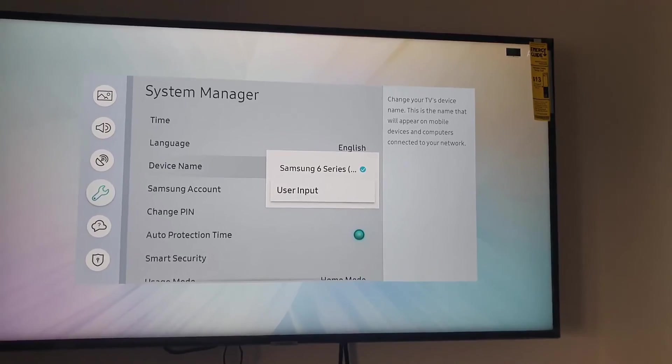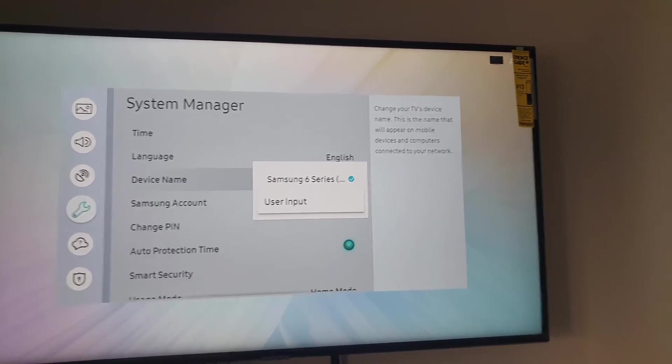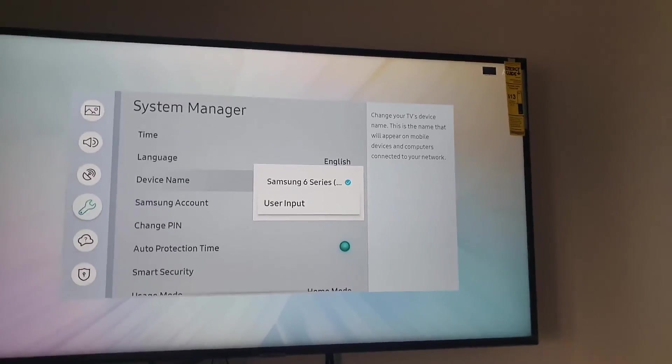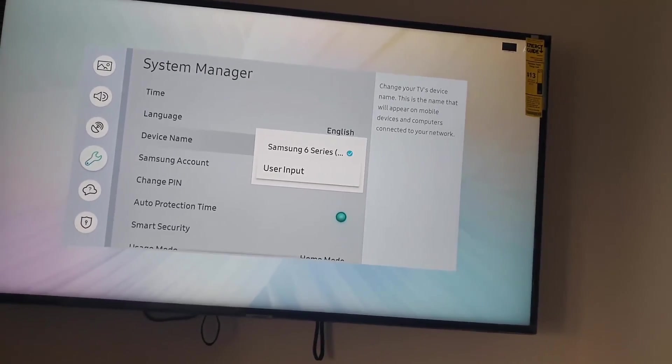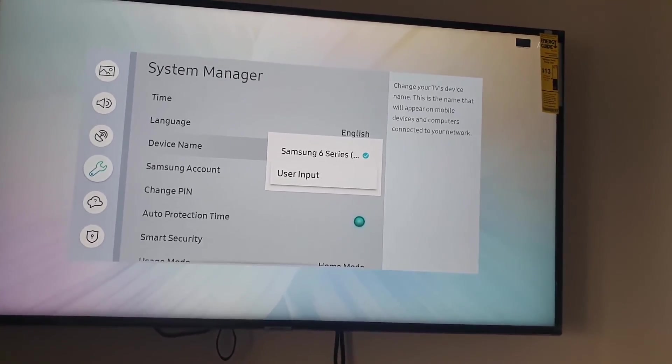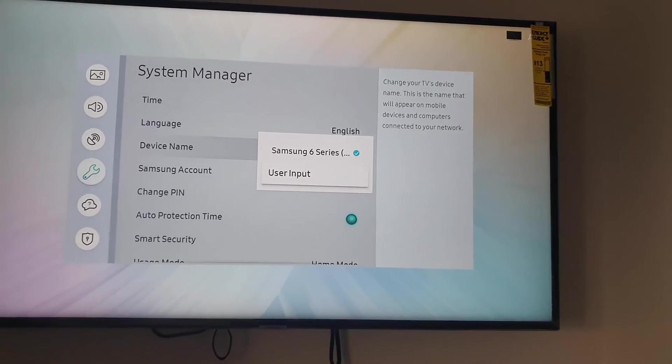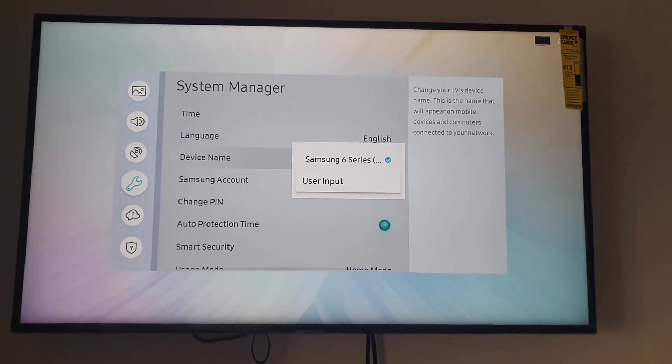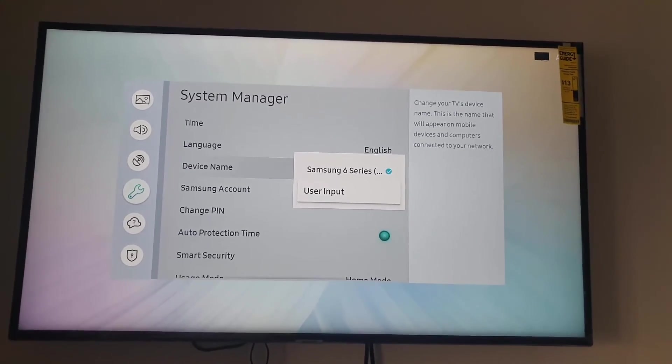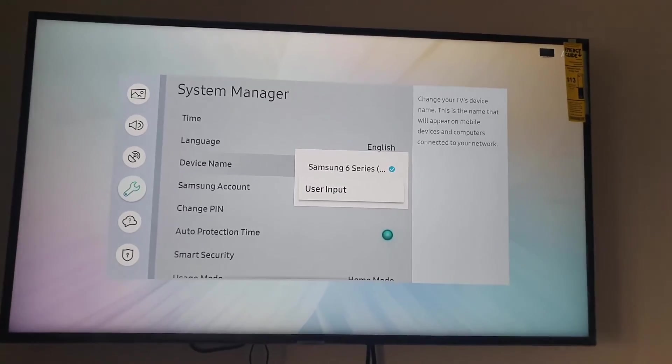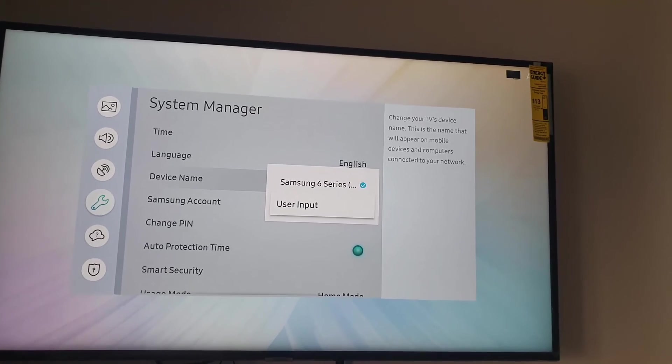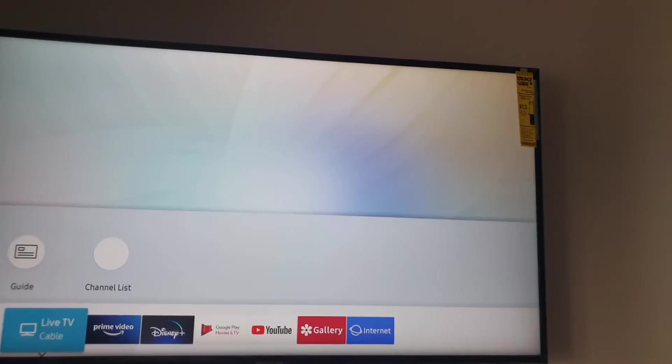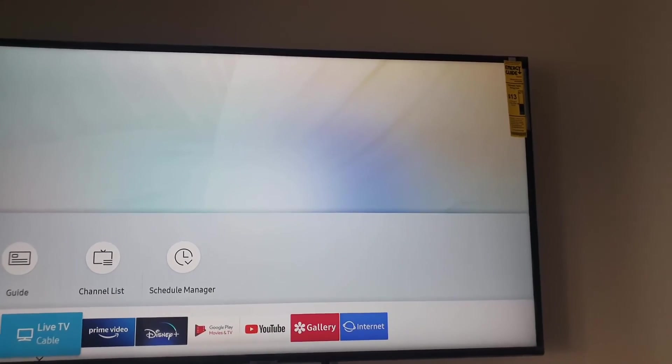And of course it will be selected as your main name. All right, so it's as simple as that. All you gotta do is do that and your device name will be changed on your Samsung TV. You can go ahead and exit when you're finished.